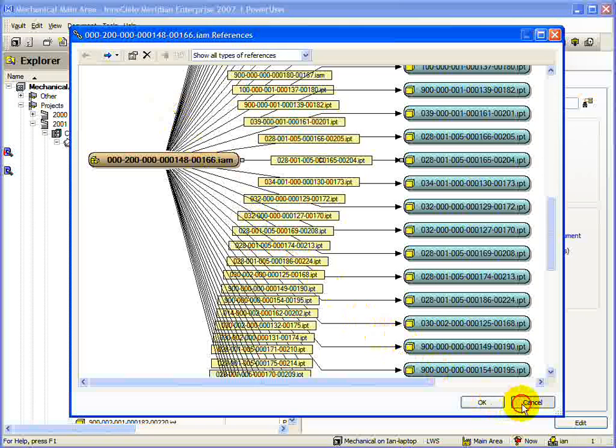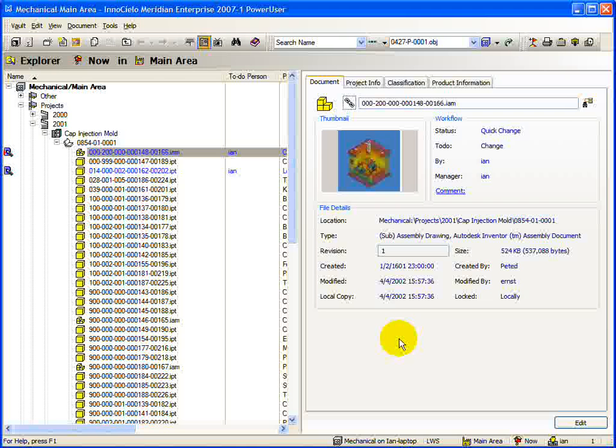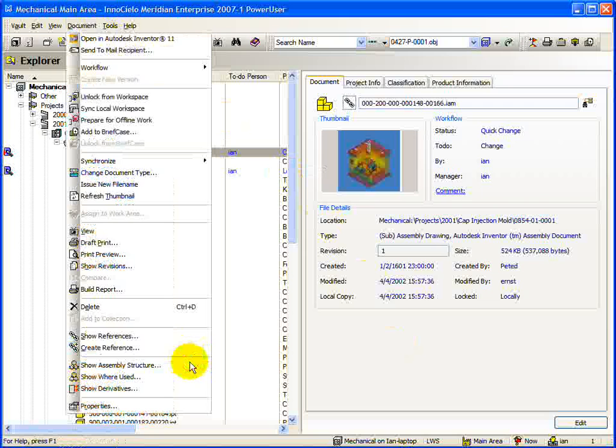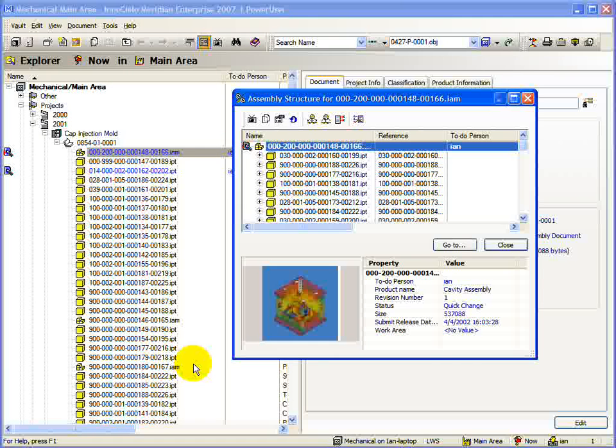The second method of viewing reference structure is the assembly structure browser dialog. This can be accessed from the show assembly structure command on the document menu. It is important to note here that the document you have selected in the explorer view will be considered the top-level document. This means that you will only see documents that are under the top-level document from this dialog.